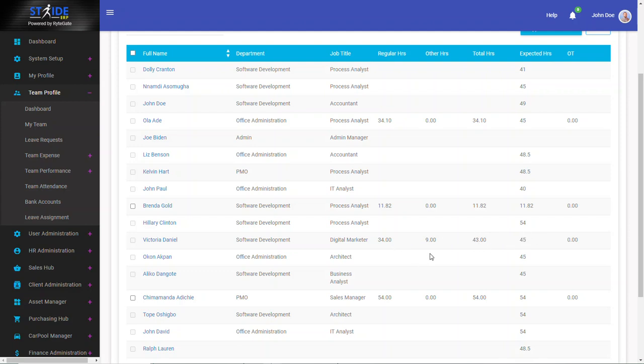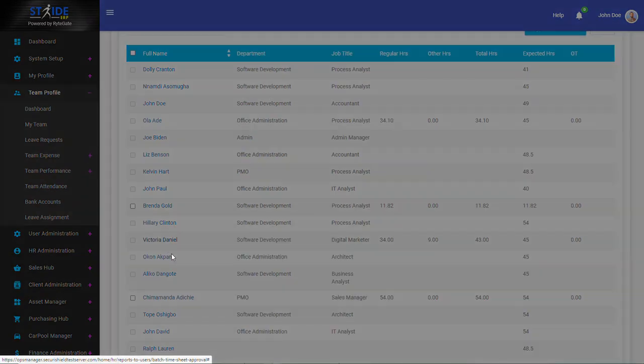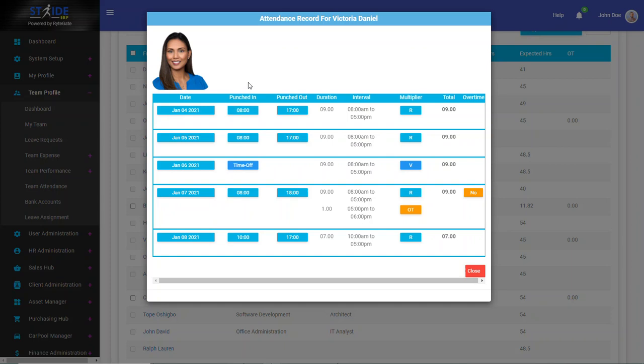So the other hours, I would like to see what that is. To see what those hours are, you click on her name. And Stride will show you a breakdown of the hours. So I can see January 4th all the way through January 7th.